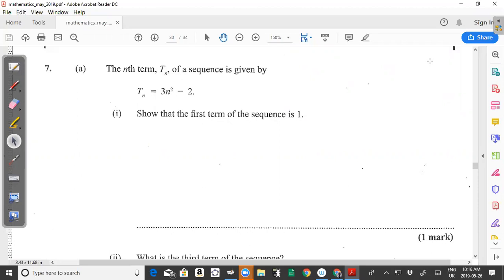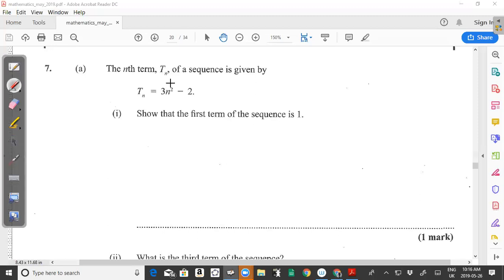In question 7a from the May 2019 CXC CSEC Maths past paper, we are given that the nth term T sub n of a sequence is given by T sub n = 3n² - 2. Part 1 asks us to show that the first term of the sequence is 1.